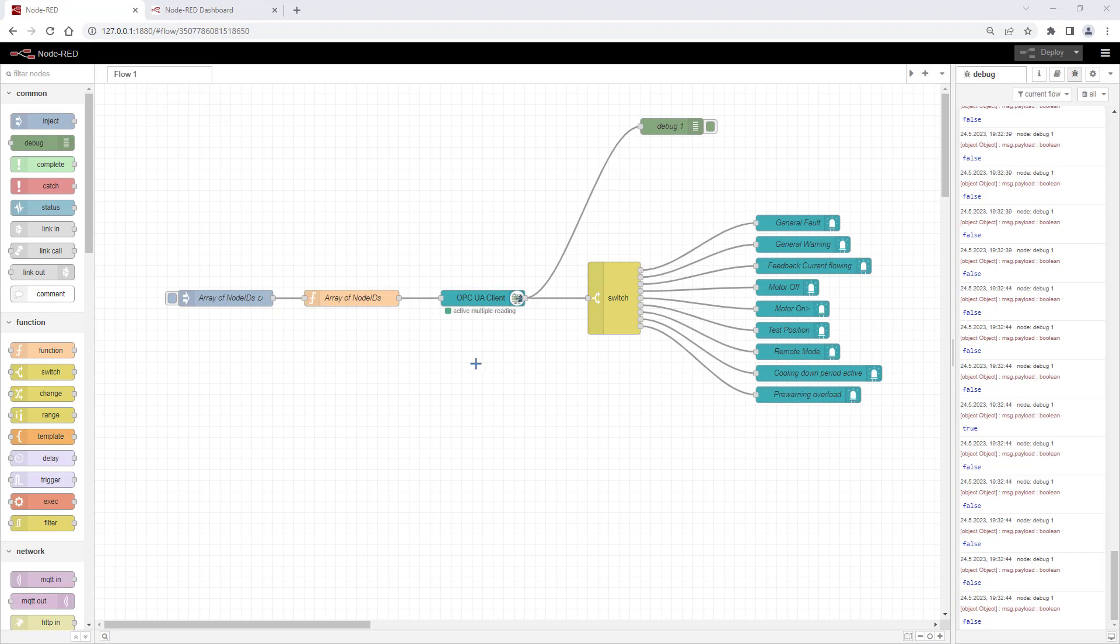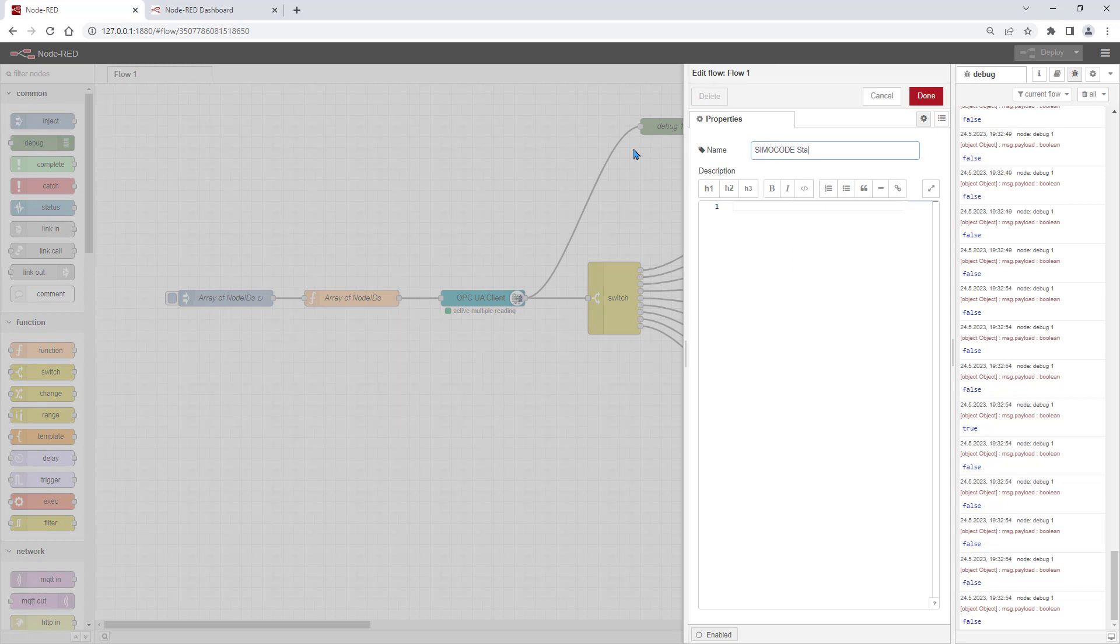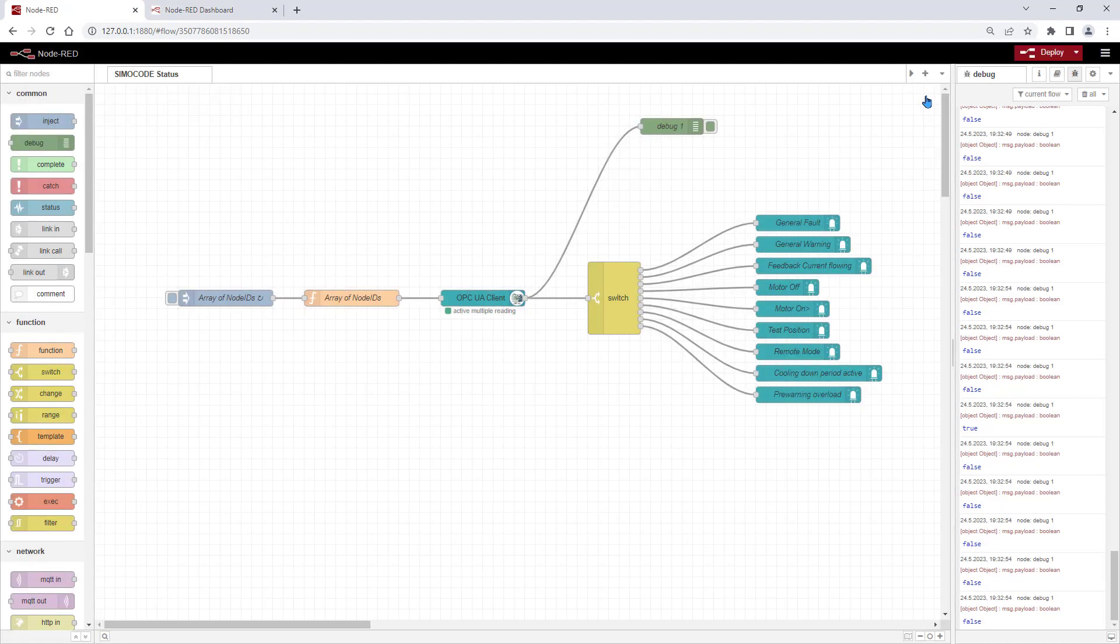Last but not least, give your flow a useful name to be prepared for your second and third flow. With these, we will go on in the next videos.